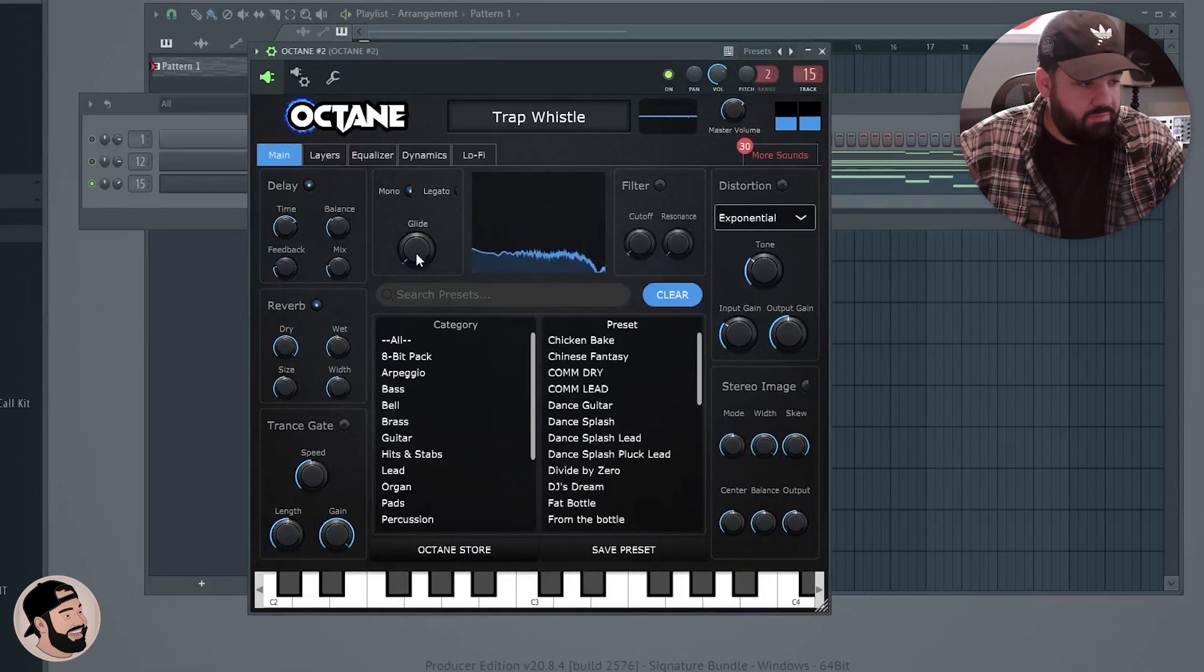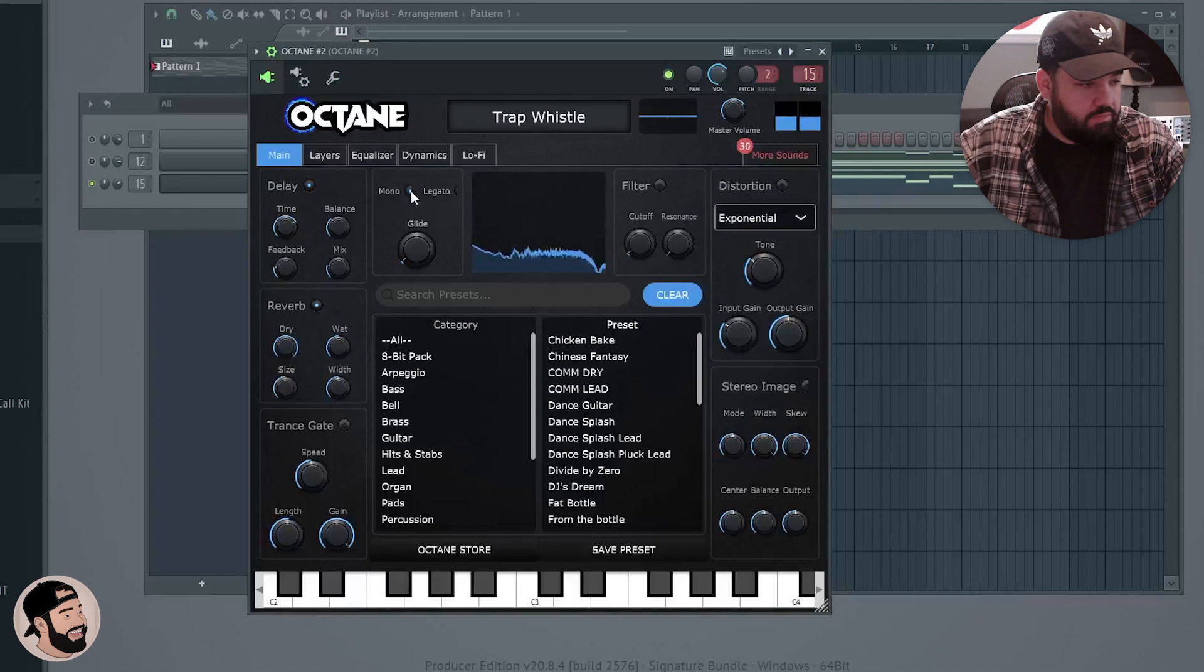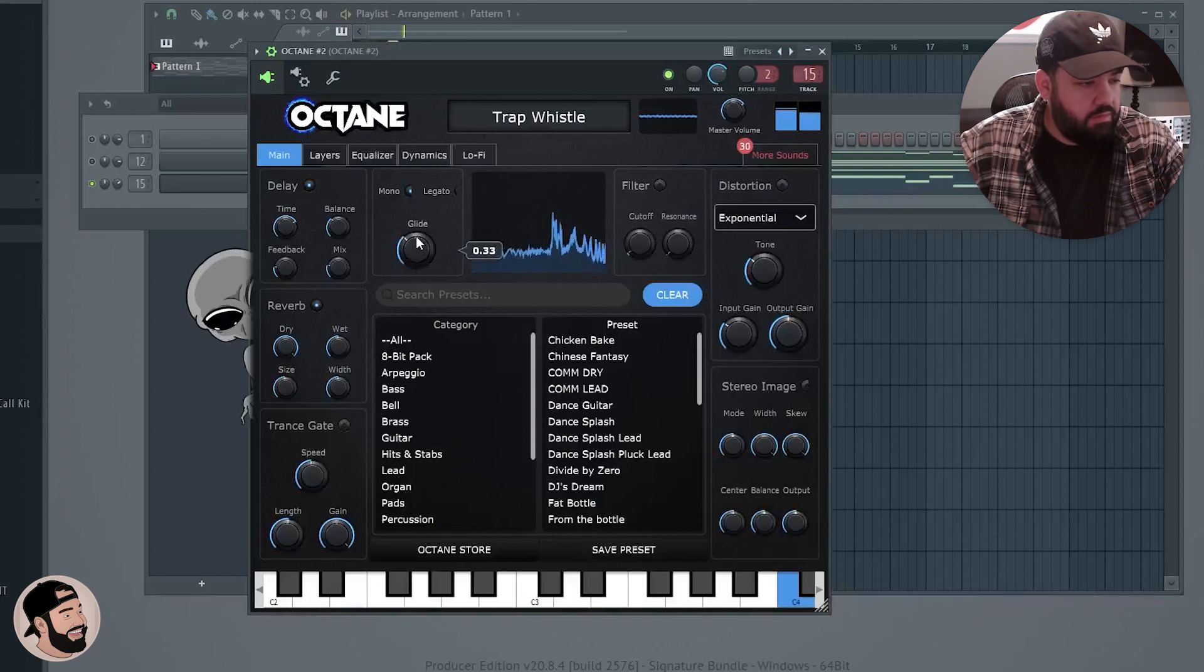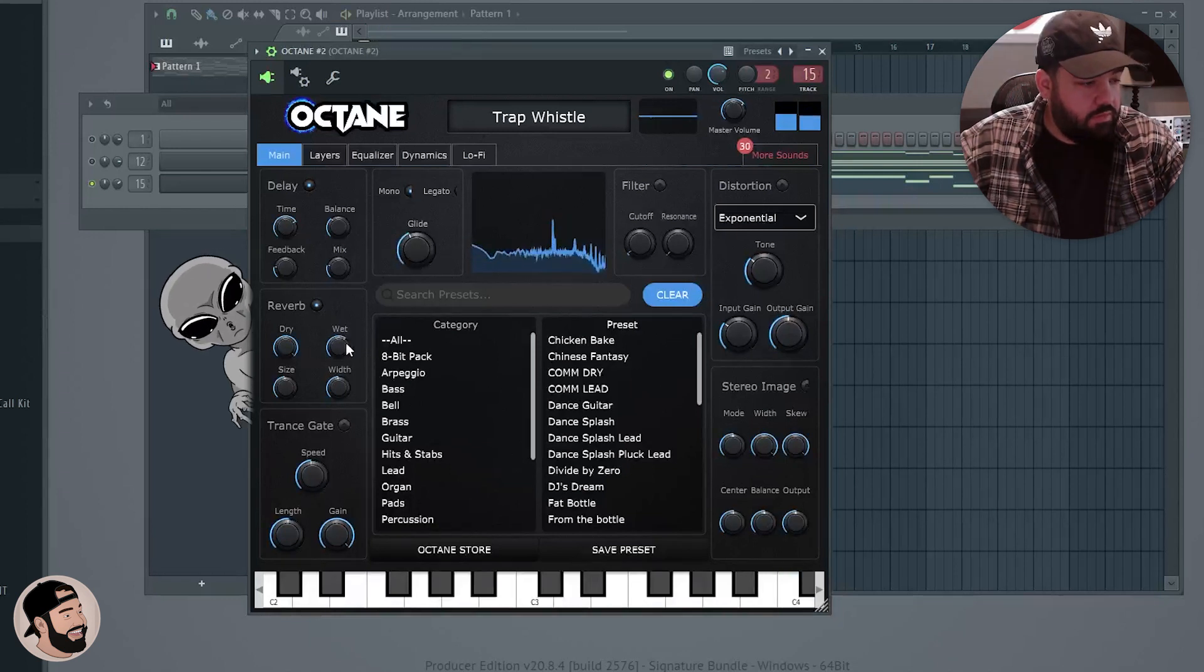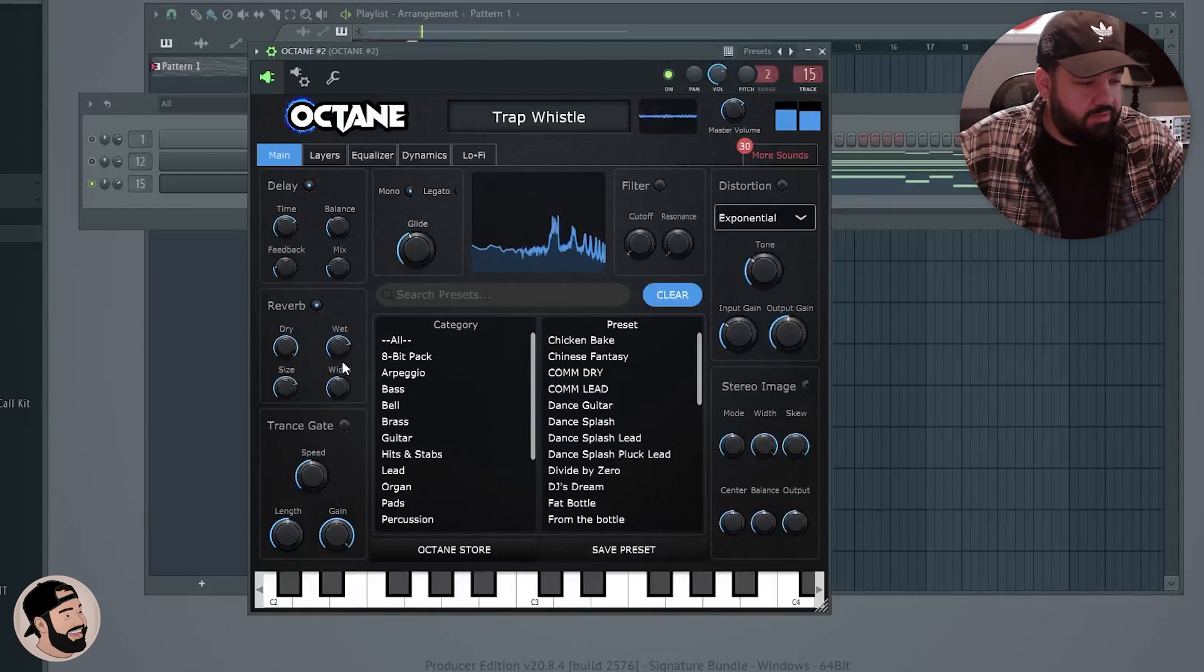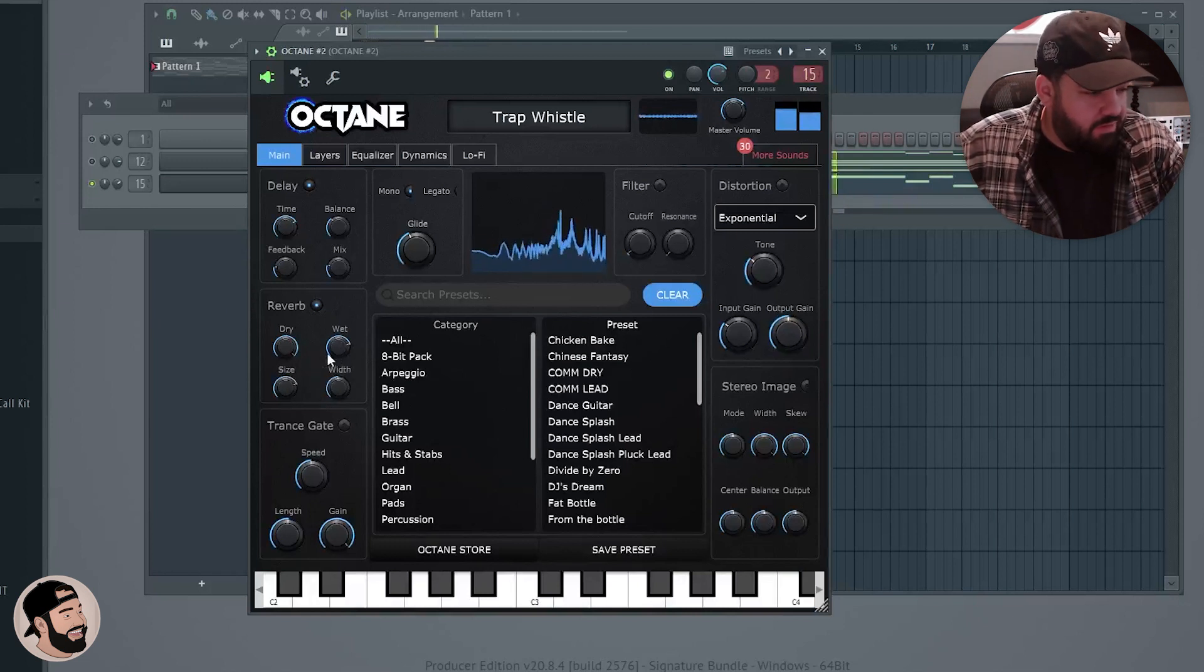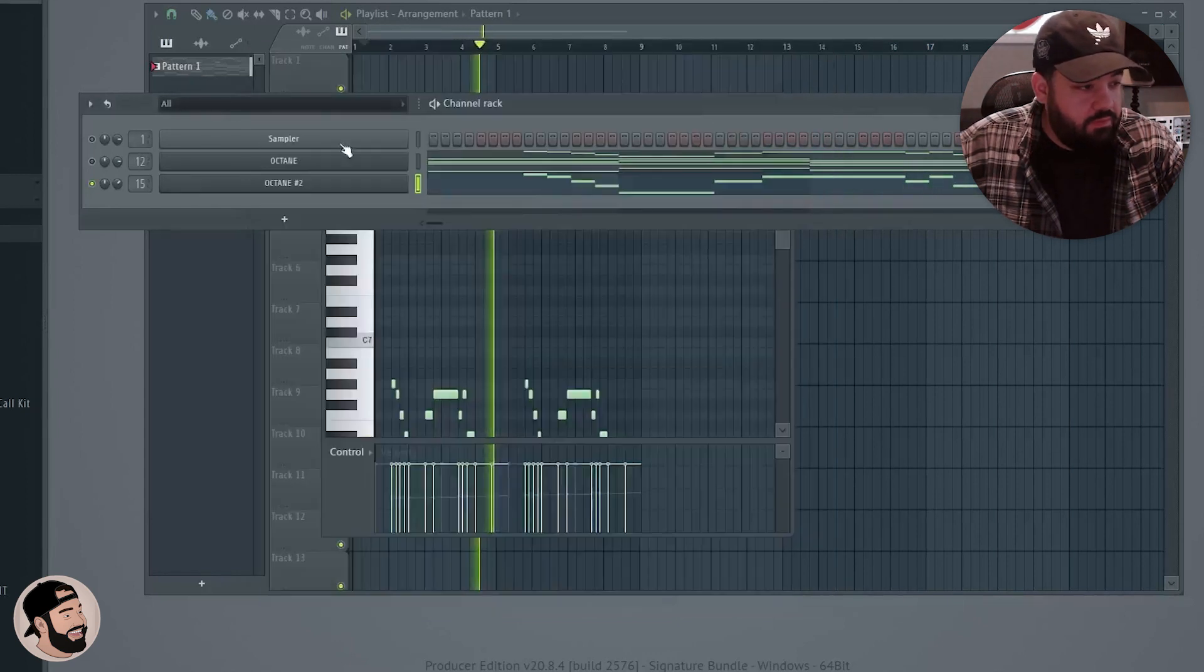Oh, we got some like crackle, lo-fi action going on there. I'll EQ it a little bit, let's turn this glide on, let's add a little bit more reverb size, make it sound a lot more distant. So I don't want it to sound too late in your face.